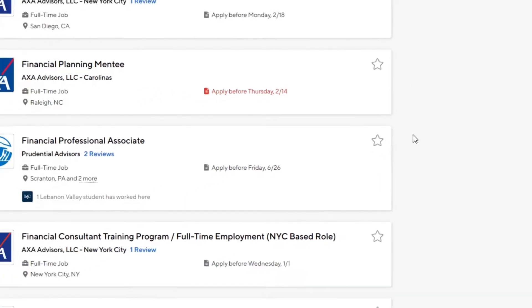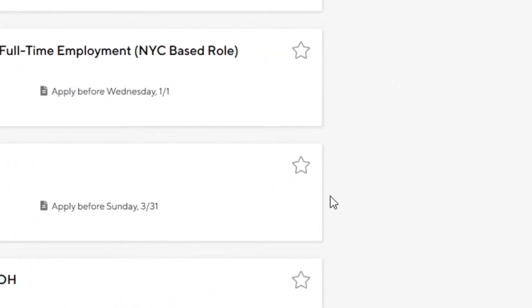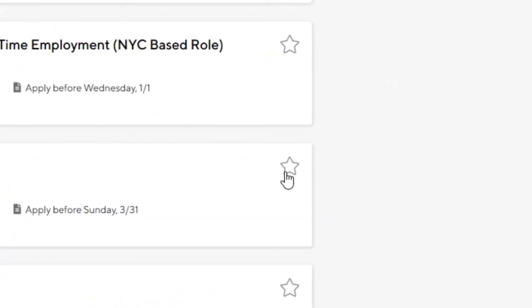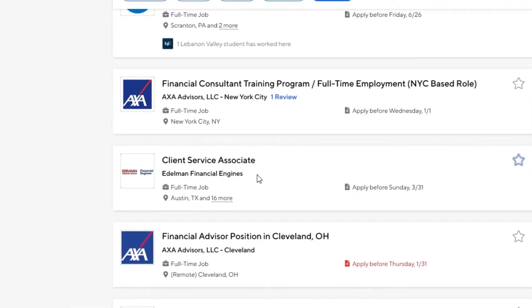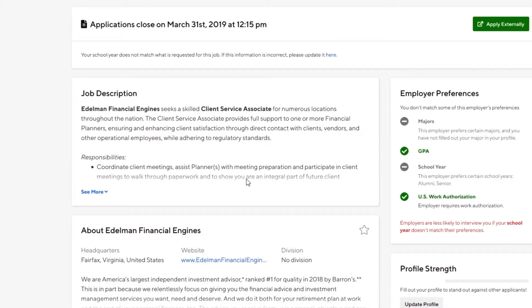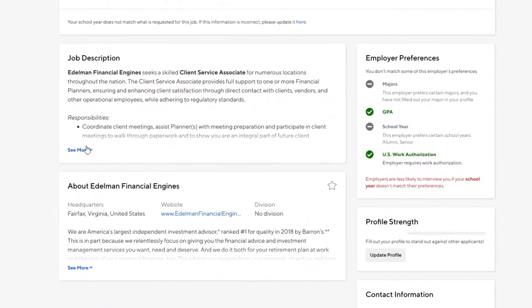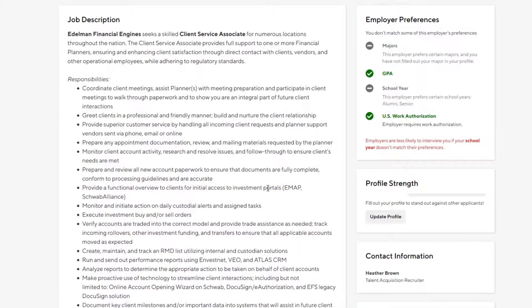You can add a job or internship to your favorites by clicking on the star on the right-hand side of that job post. To see more details about a position, click on the title. You can scroll down to see details such as the description, application close date, and information about that company.